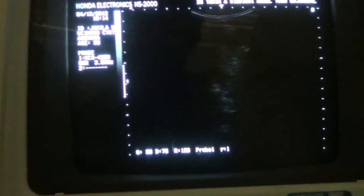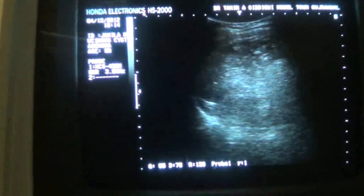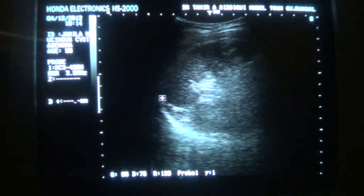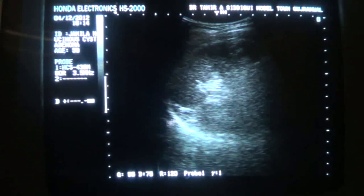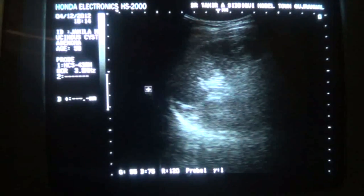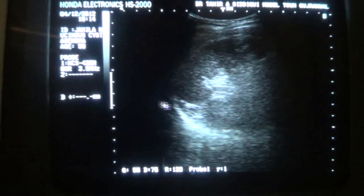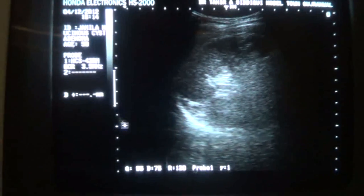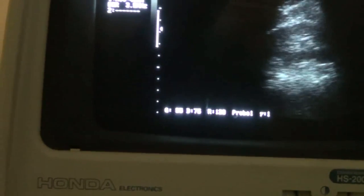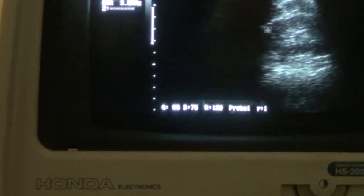Now regarding the spleen and the left kidney — this is the spleen. This is the left hemidiaphragm above it. The left kidney is normal.